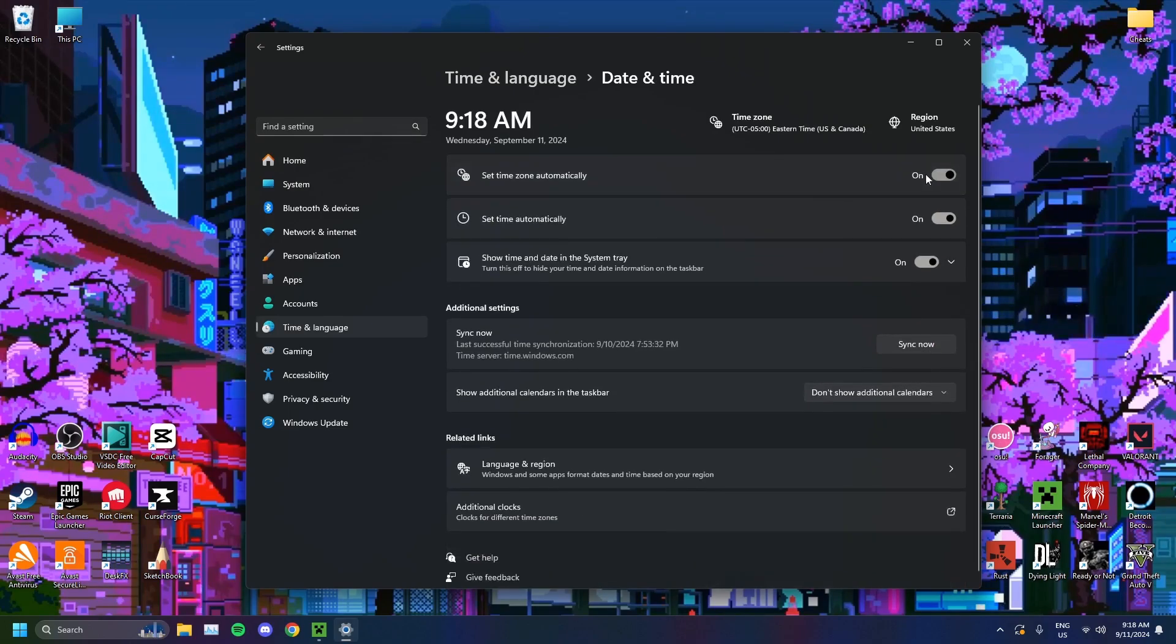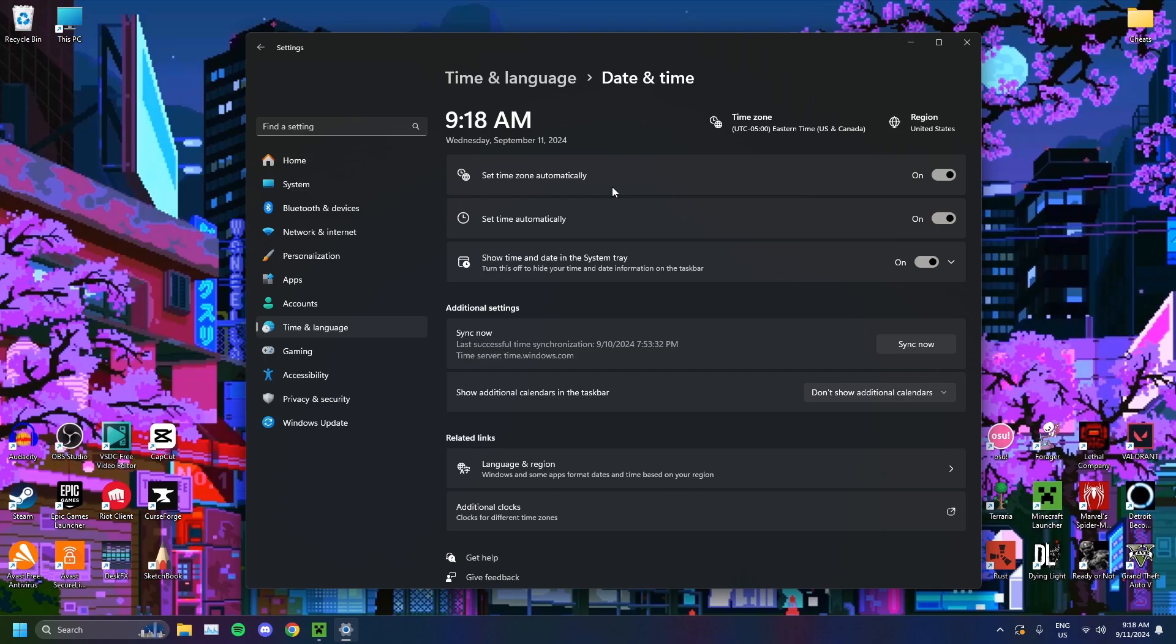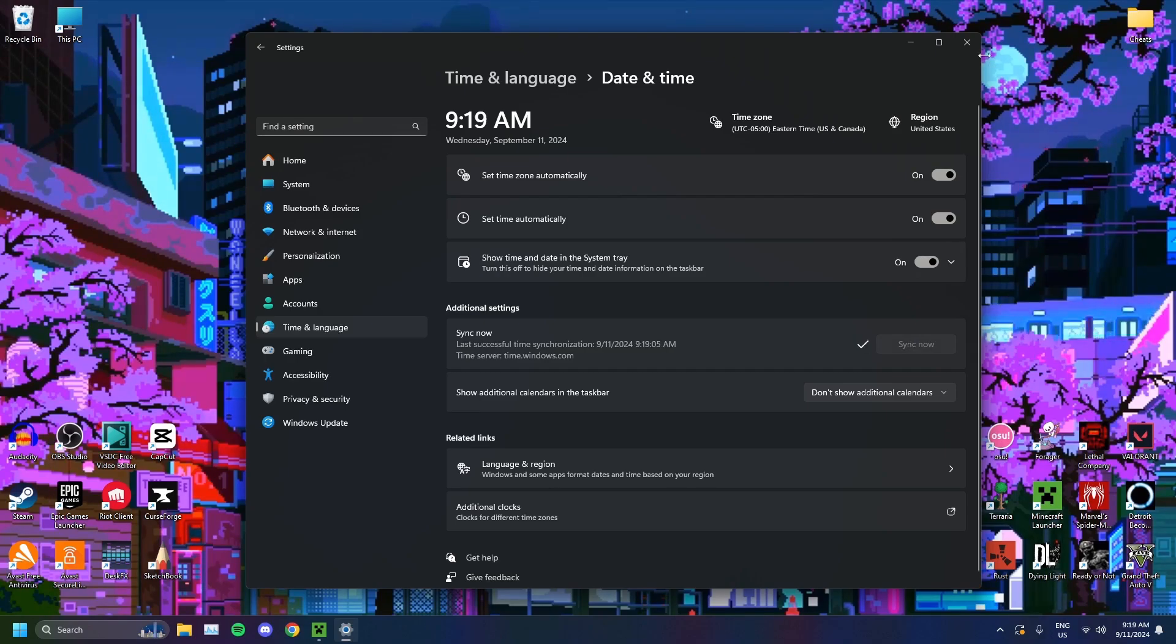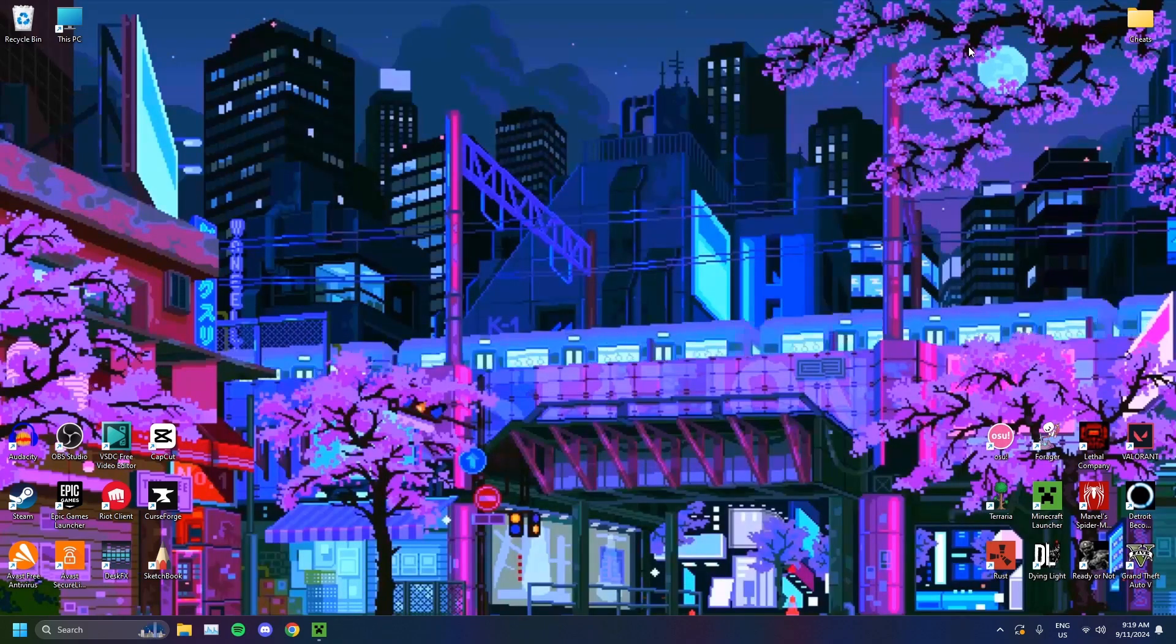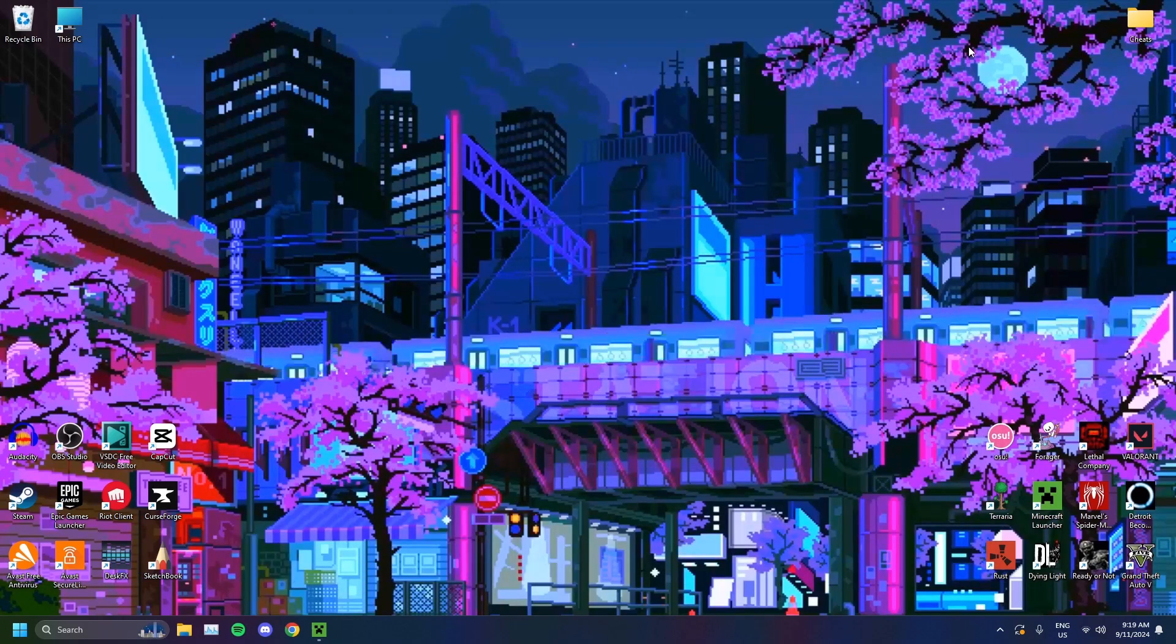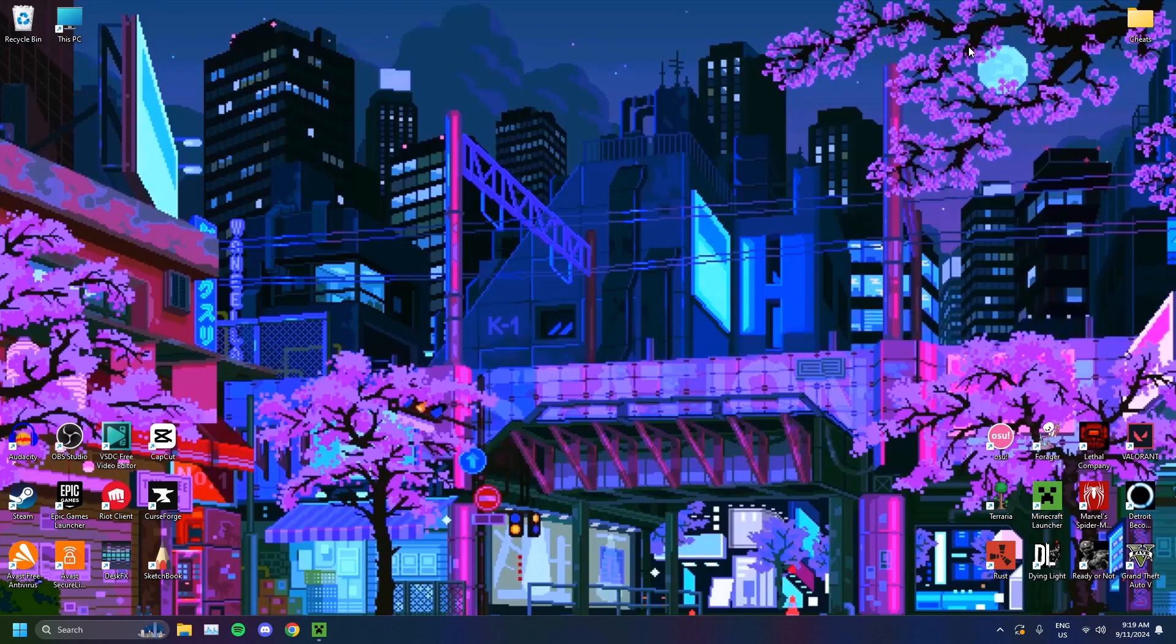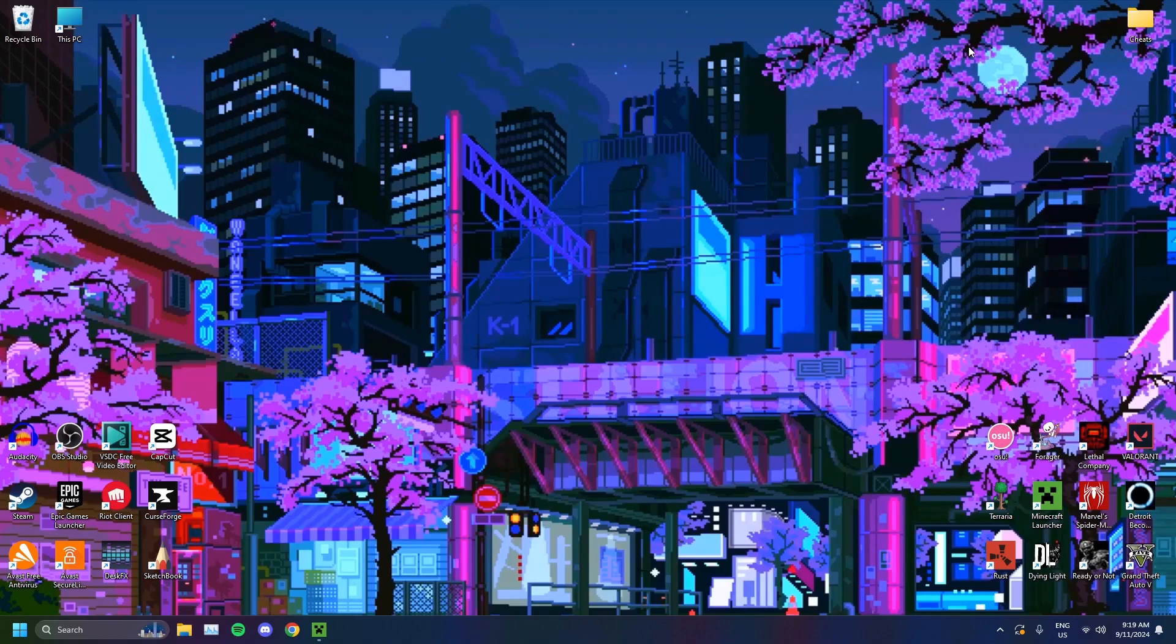Turn that on and that will synchronize with your internet and it will set the time properly. You just want to click Sync Now as well, right here. This should synchronize your computer's date and time, your calendar, with the internet, with the rest of the world, basically. That could potentially fix your error and will help you access Roblox Studio.